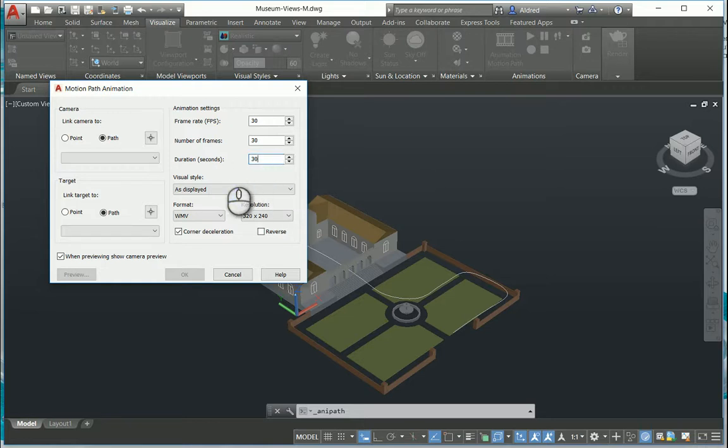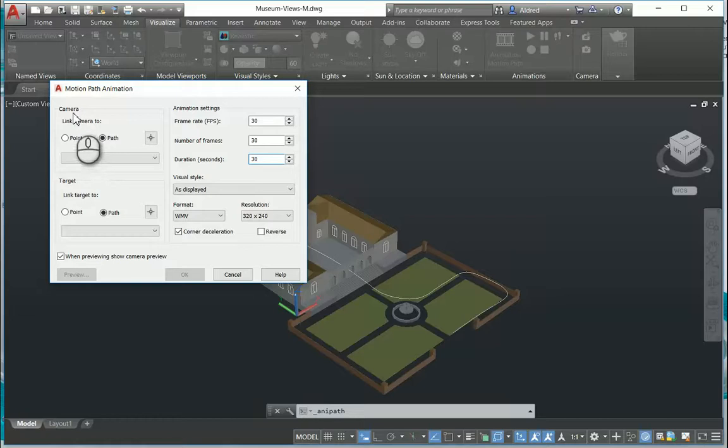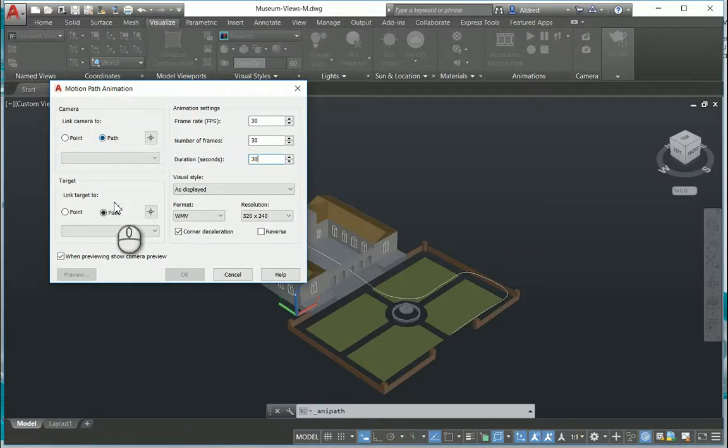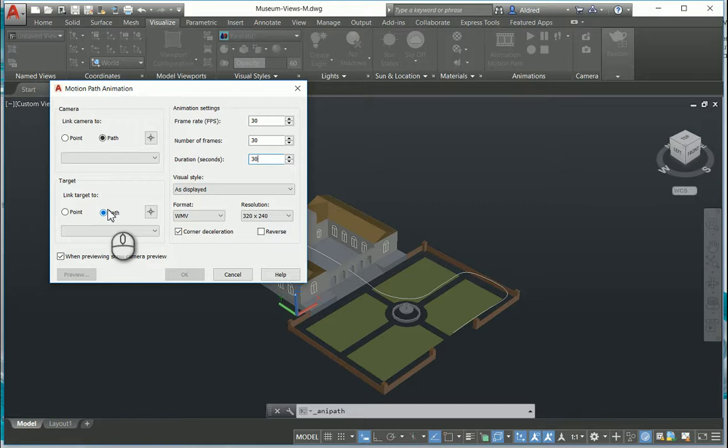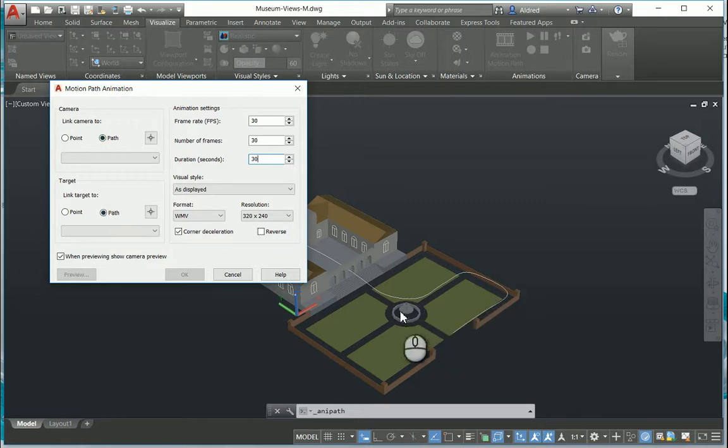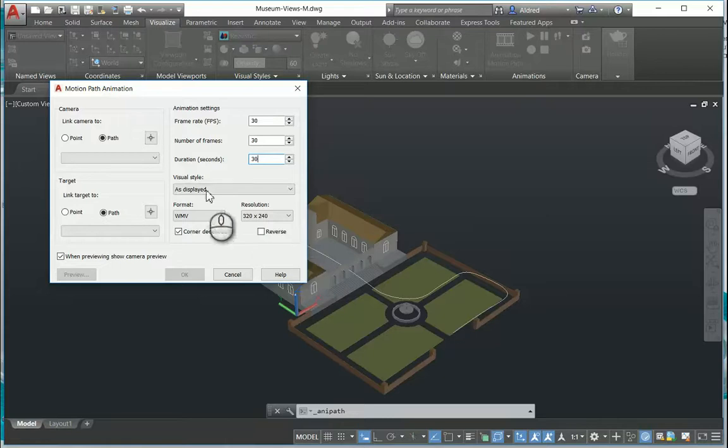So I'm gonna put that up to 30 seconds over there, and then you've got two options: your camera you can link it either to a point or a path, and your target you can link to a point or a path. So I'm gonna link it to a path because I wanted to follow that white curve that I've drawn over there which goes up the stairs and through the front door.